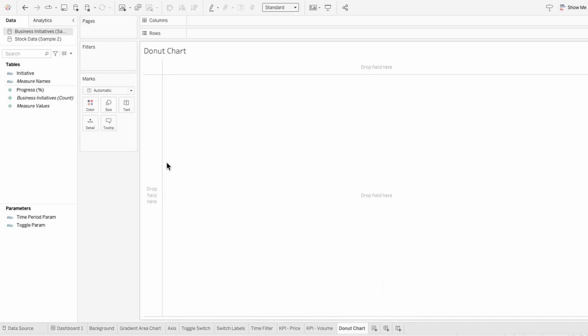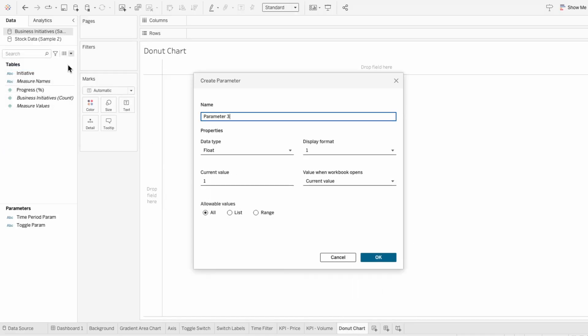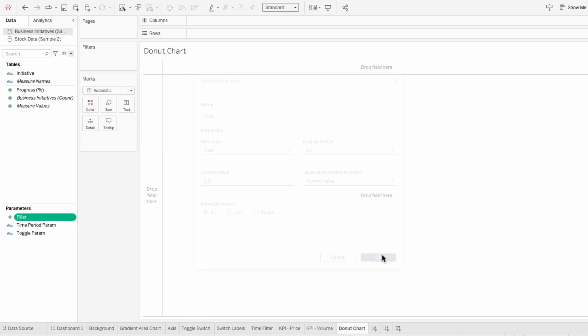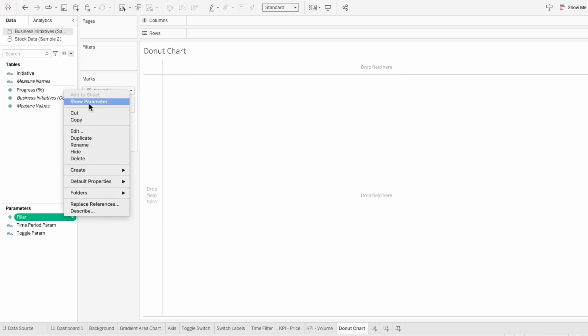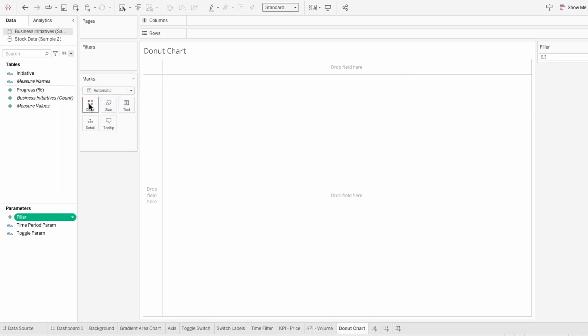So on a new worksheet, I'm going to create a parameter. I'll call this filler, and for the current value, I'm going to set this to 0.3. Then I'll right-click and show the parameter on the worksheet.